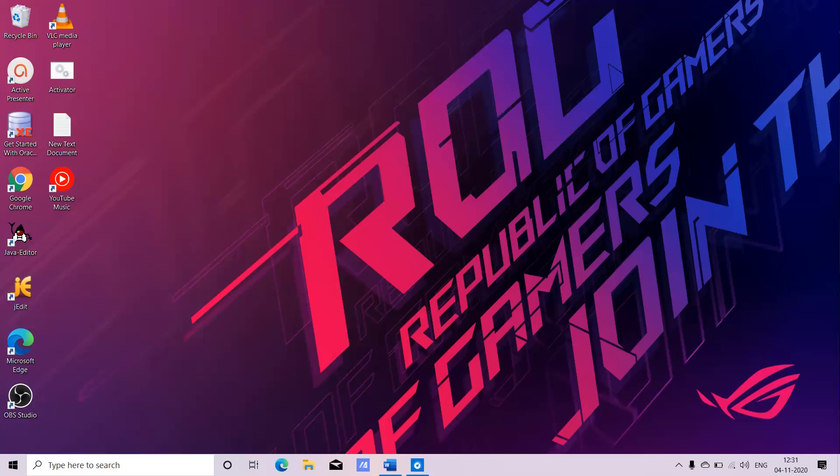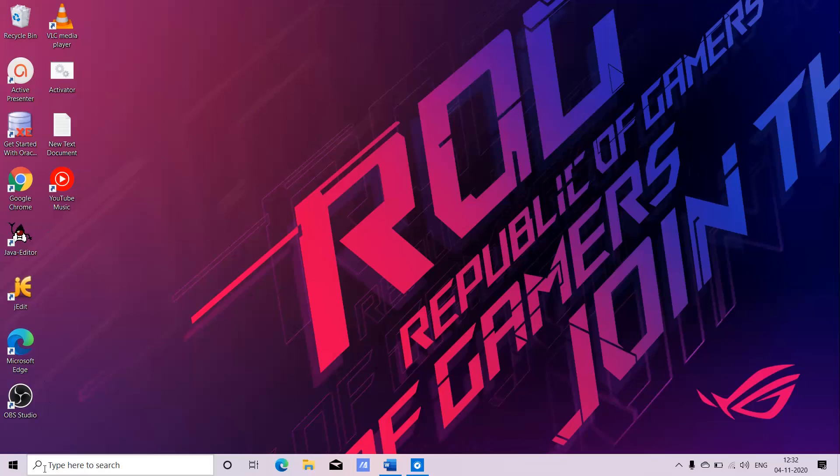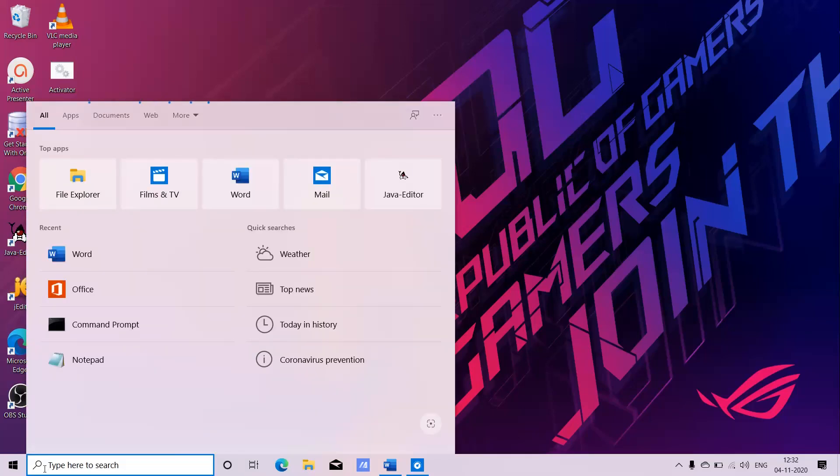Once you have the software and install it, during the process of installation it is going to ask for a password. Please remember that password so that you can access the software easily. I have already installed that software on my device, so I will directly go to the software.